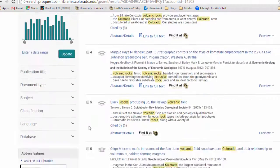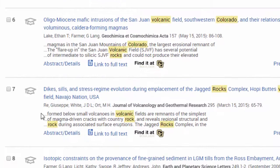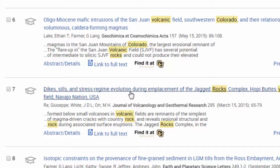So you look through your results, and you find one you like. Let's take a look at this article from Volcanology and Geothermal Research.